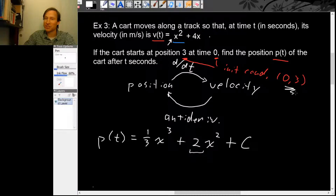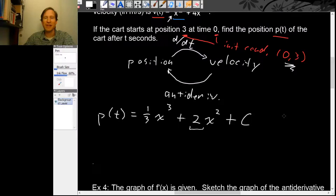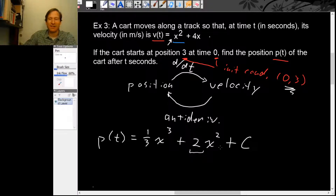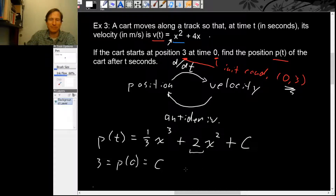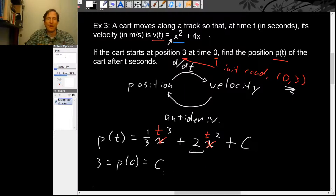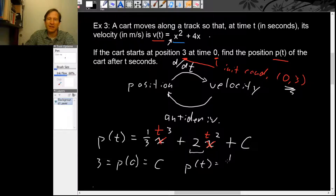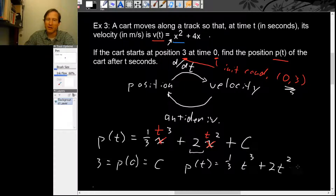We have an initial condition p(0) = 3. Using that, 3 = p(0) = (1/3)(0)³ + 2(0)² + c, so 3 = c. Now we know c = 3, which means the position function p(t) = (1/3)t³ + 2t² + 3.